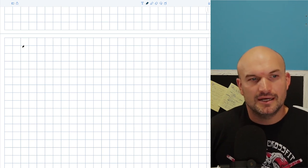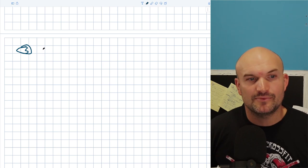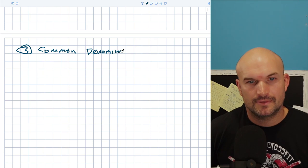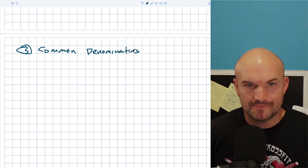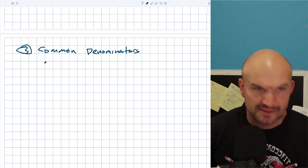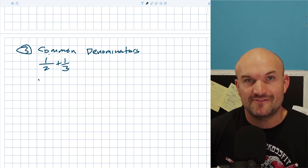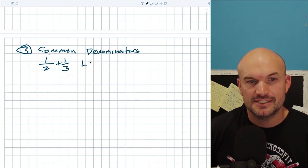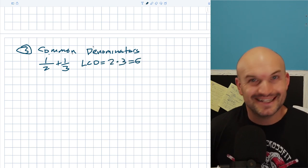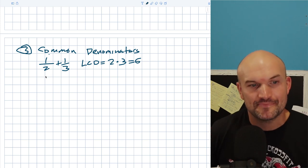Tip number three is going to relate to common denominators. When dealing with common denominators, there are really two ways to think about it. If I had 1/2 + 1/3, the fastest easiest way to find the common denominator — the least common denominator — is just multiplying them: 2 times 3 equals 6.